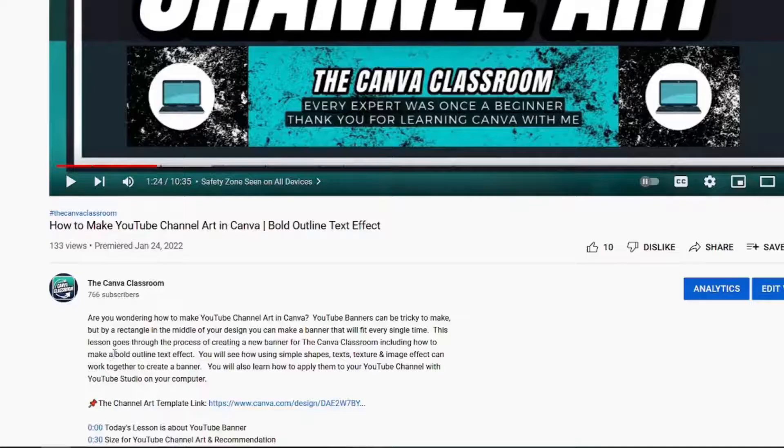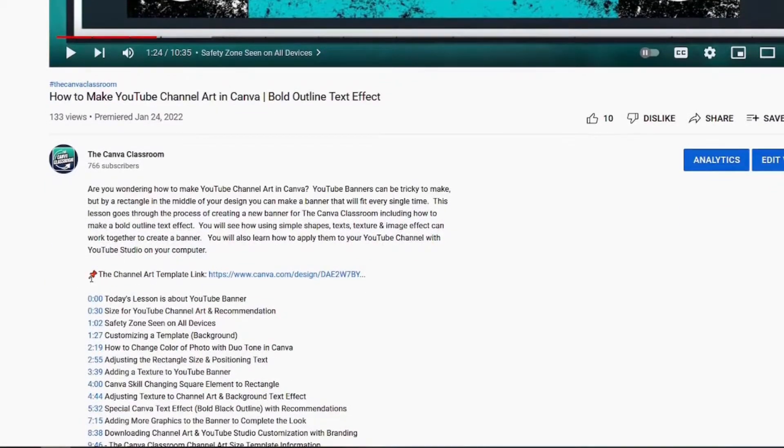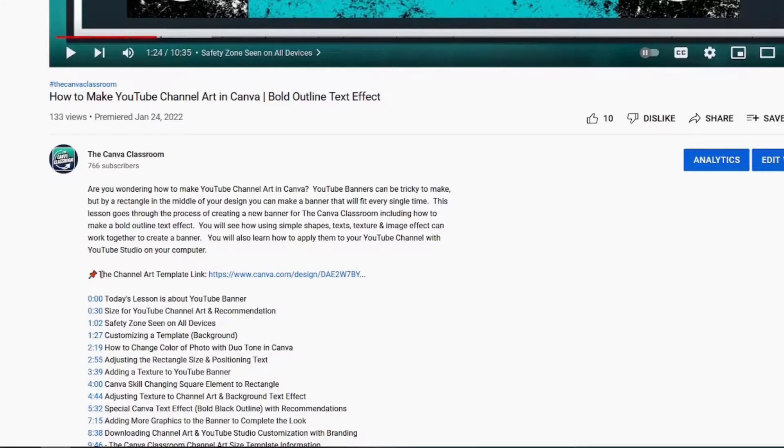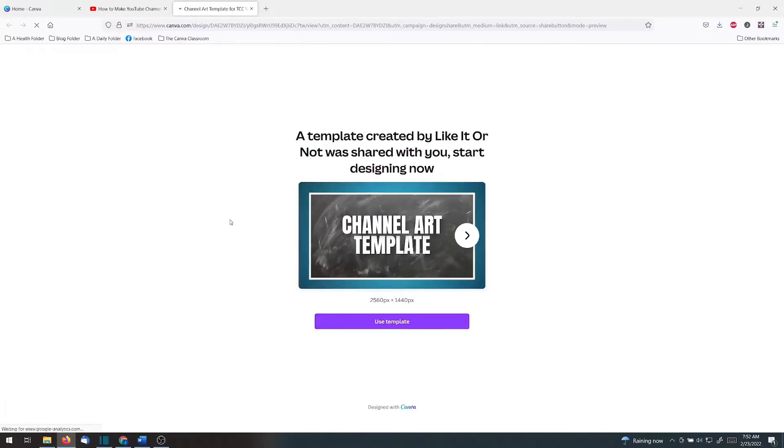Basically if you look at the description of the current video you're going to get a little thumbtack and it will probably say something like the transition template link. You'll get a link like this, you're going to click it. A template created by like it or not was shared with you. Start designing now and then you will click use template.